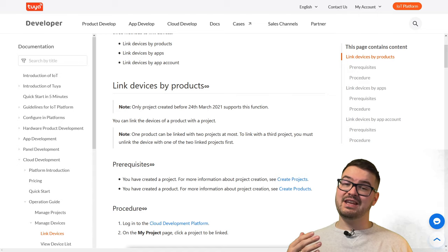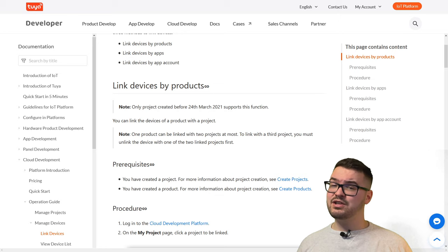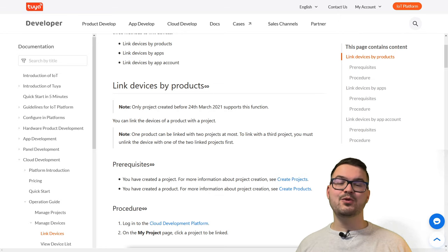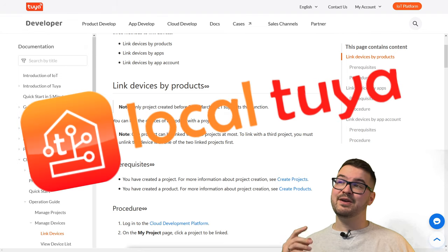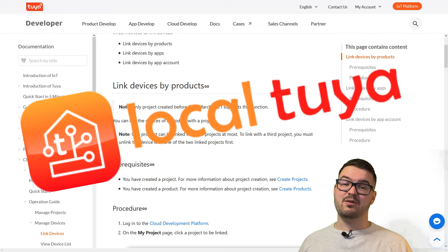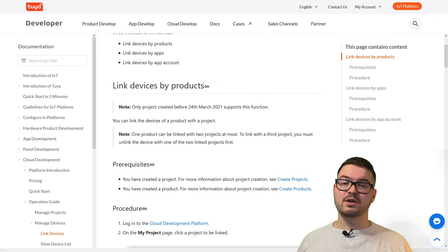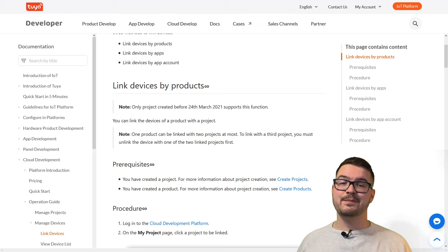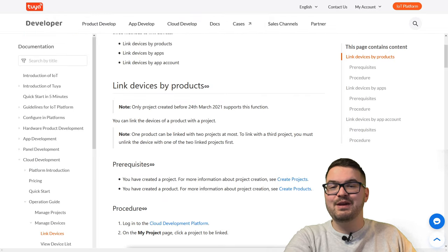With today's video we're going to be getting the local keys without using those developer tools at all. You might wonder why I didn't show this method first — in my opinion the developer tools is simpler, since all you do is create an account, tick a couple of boxes, and you're good to go. The method I'm showing today isn't difficult, but there are a few extra steps, which is why I opted for the website originally. So let's say goodbye to the developer tools and get on with our new method.